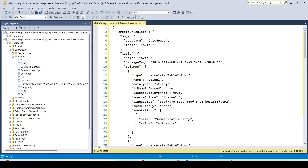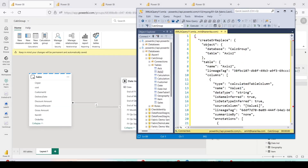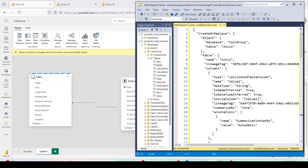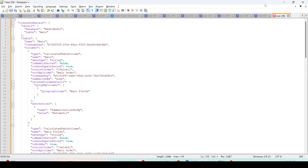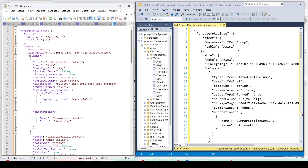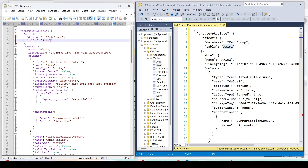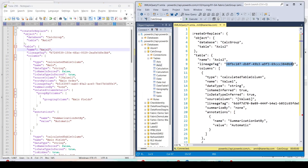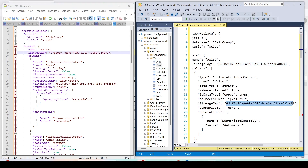Now I place both scripts side by side. I'm going to use the older working script as the base and only copy specific things from the new script. First, change the database name — copy it from the new script. Change the table name to 'Axis 2'. Next, there are four lineage tags I need to copy from the current semantic model's script: copy the lineage tag for Value 1 and paste it into Value 1 in the base script, then copy the lineage tag for Value 2 and paste it into Value 2.